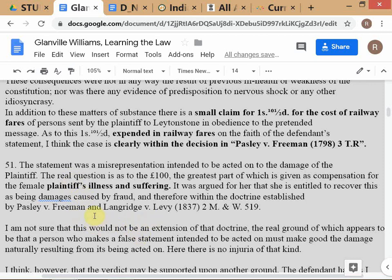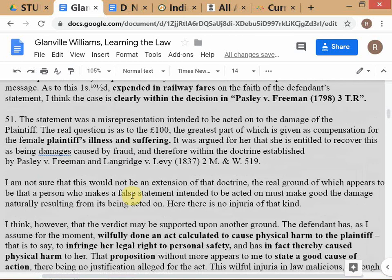The second and major claim in Wilkinson v Downton is for illness and suffering. The lawyers suggest using Pasley v Freeman and another precedent — arguing these involve damages caused by fraud — but the judge says these do not match the facts of this case. One advantage of the doctrine of precedent is that cases, or at least certain issues within cases, can be decided very quickly when a clear precedent exists.